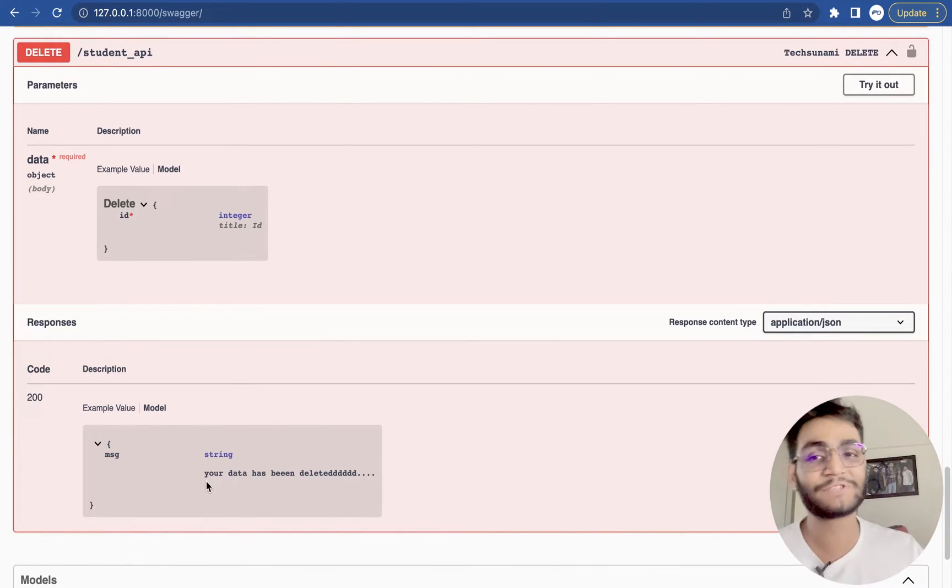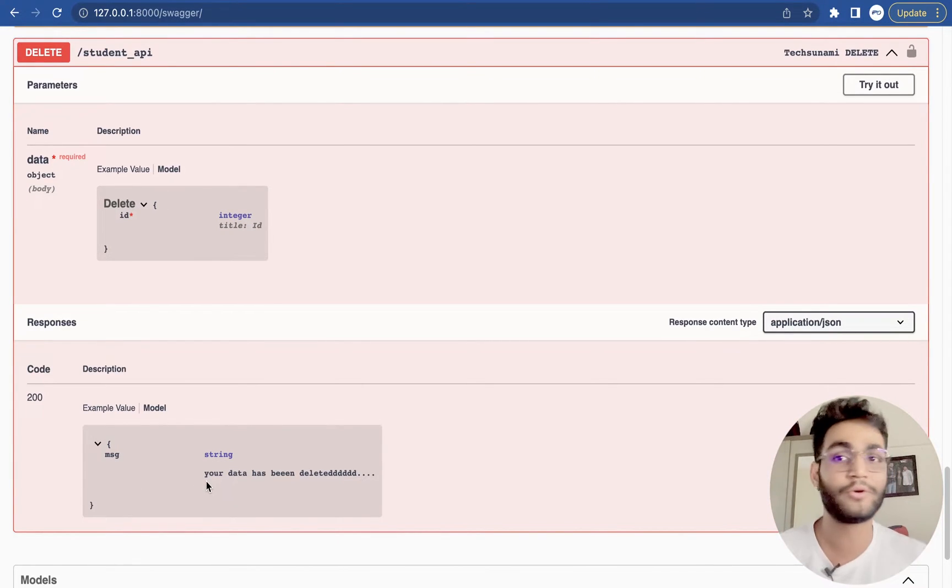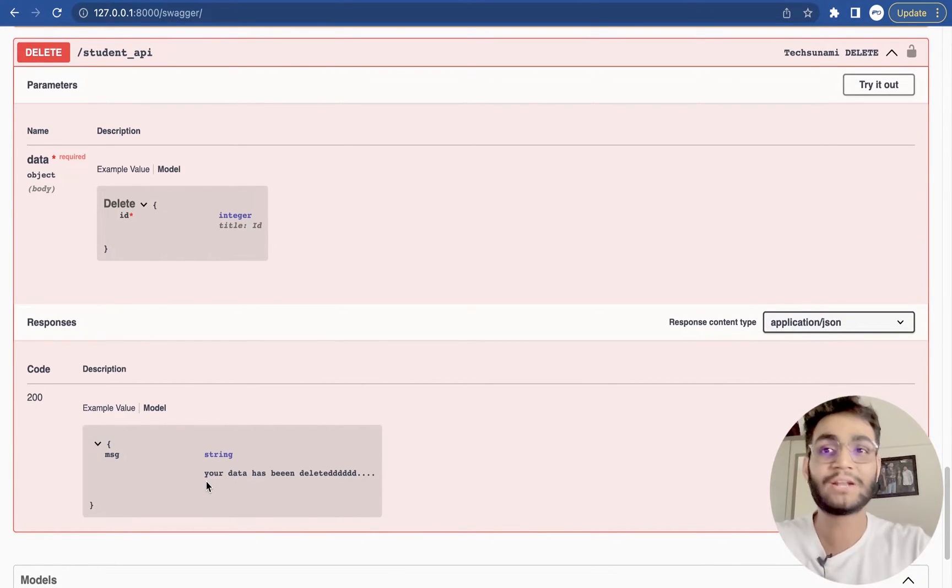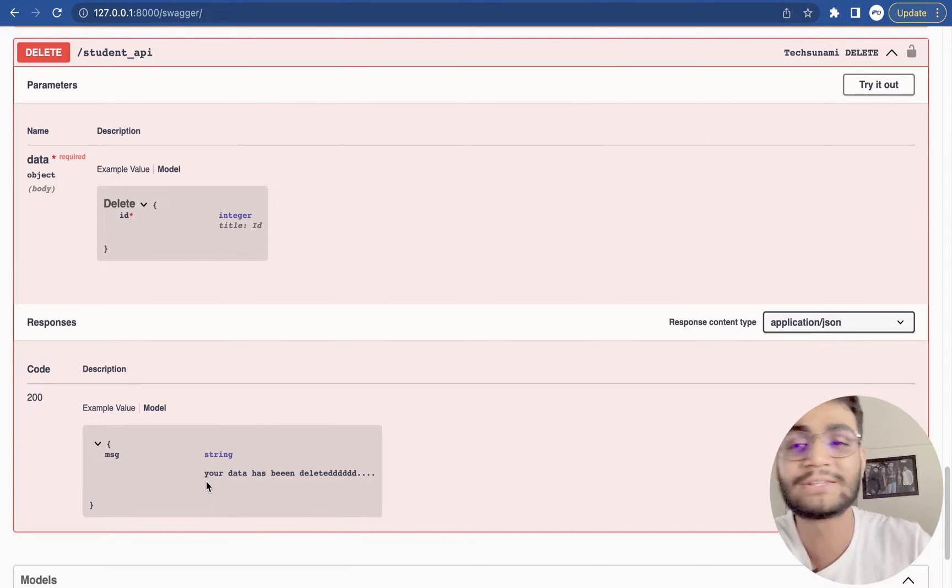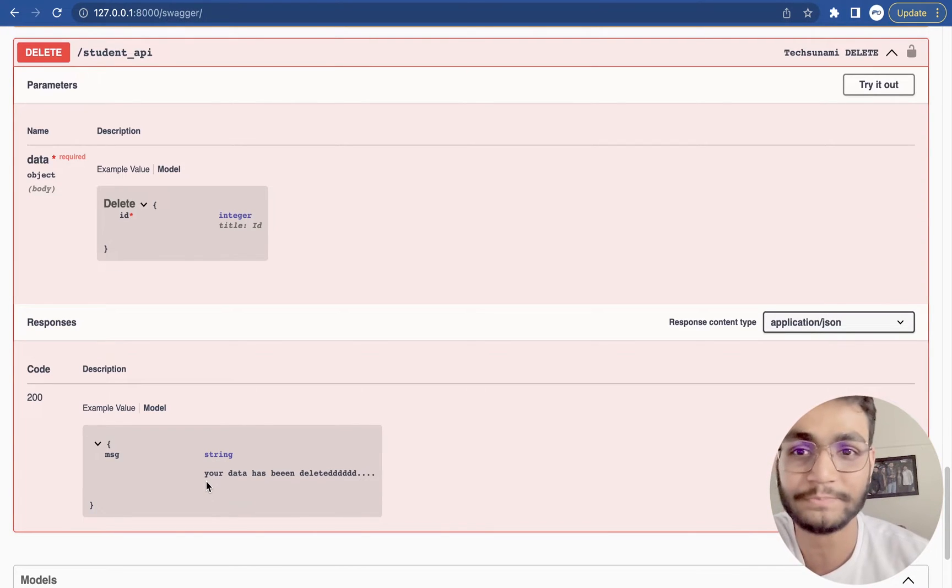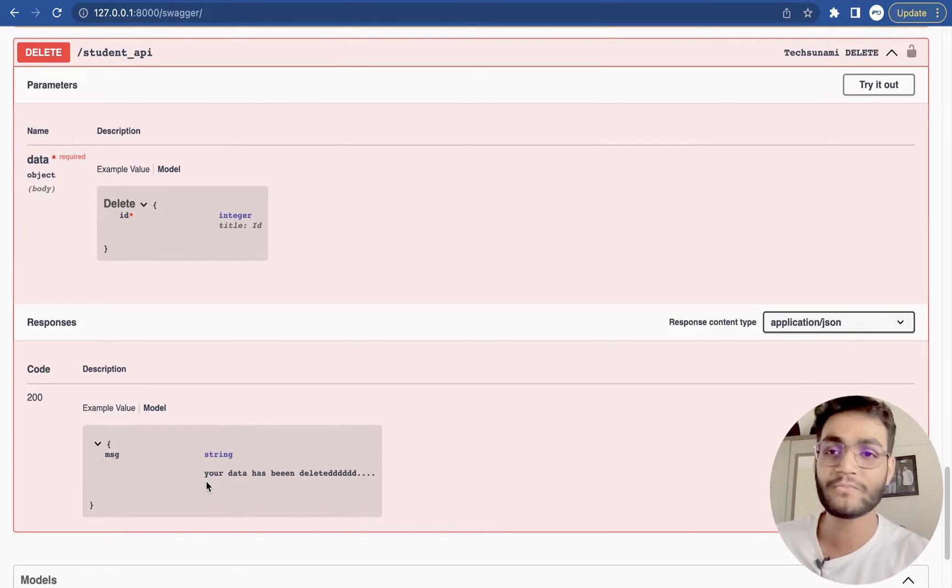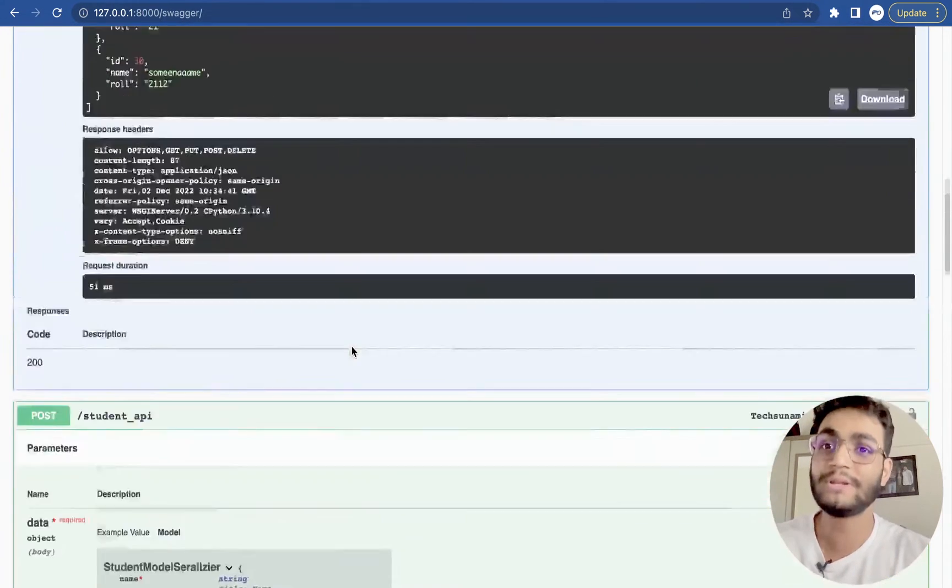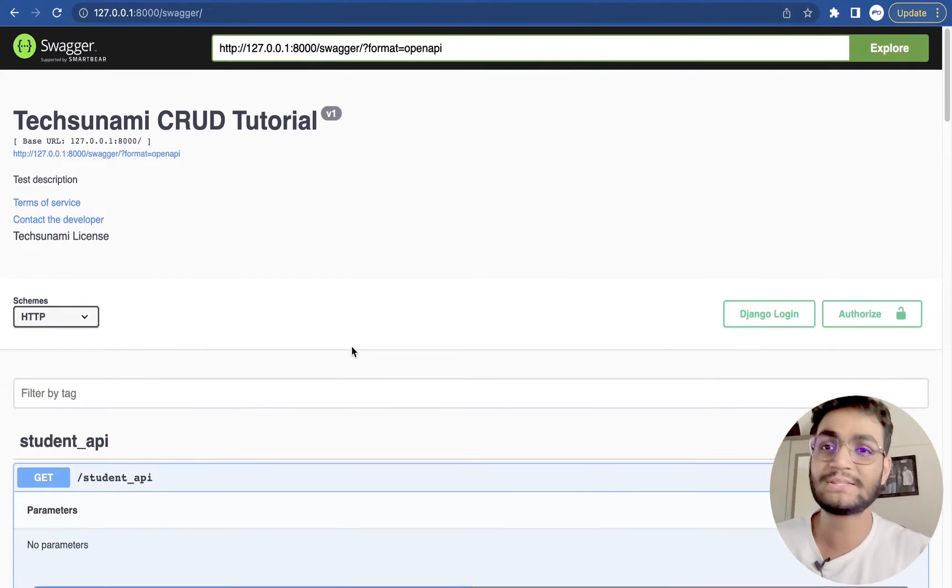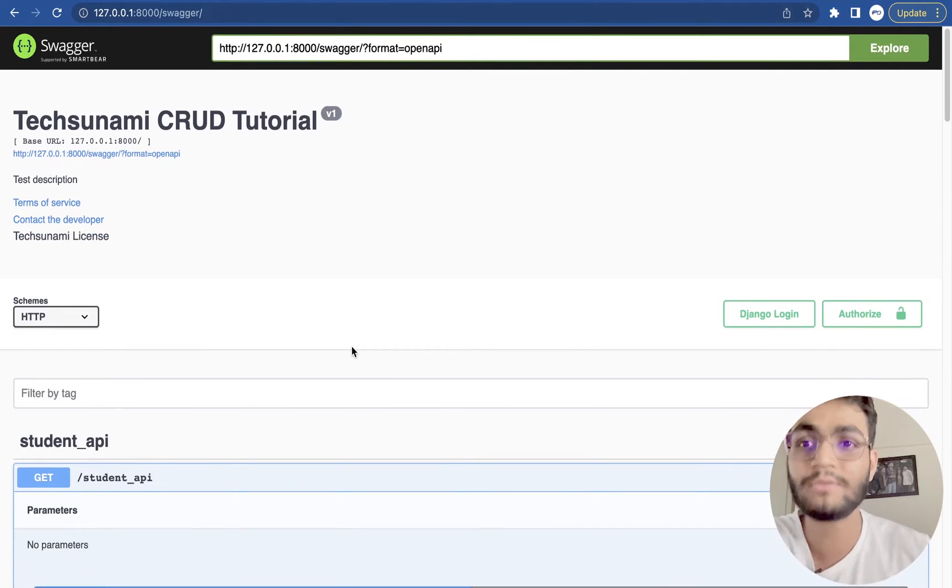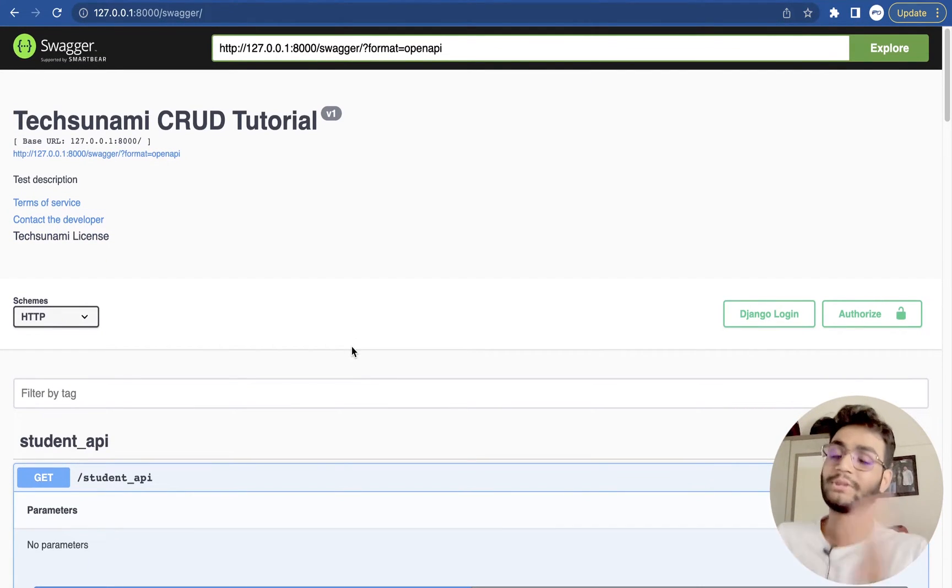So all this thing has been done automated. I have not spent hours and hours on this to write this documentation. So we'll be learning how to write this API documentation.